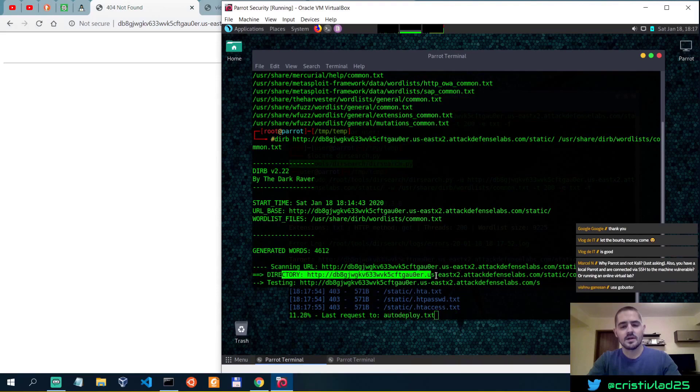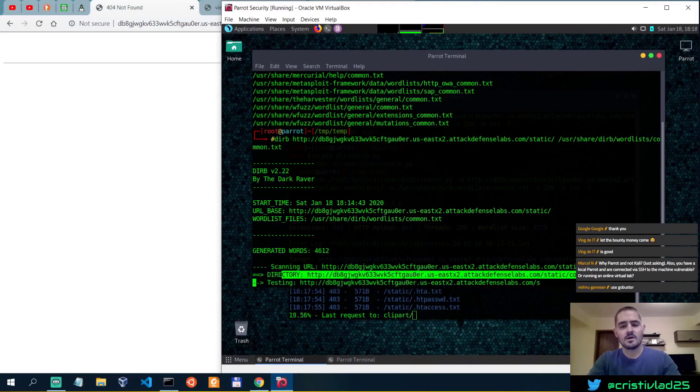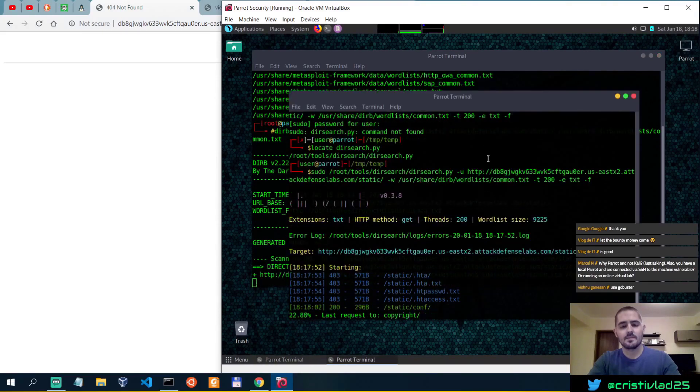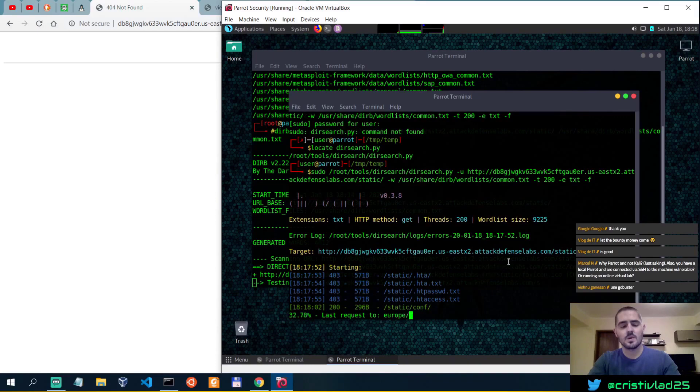So it has found a conf folder, which is the same thing that has been found by dirsearch.